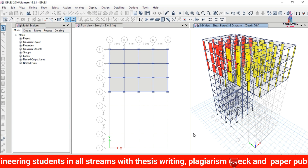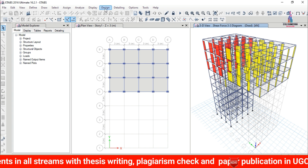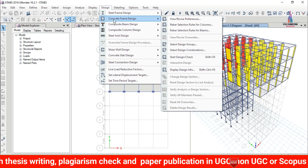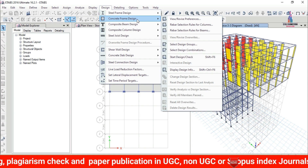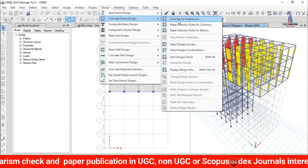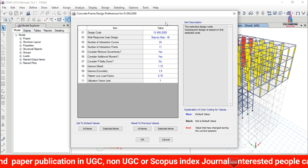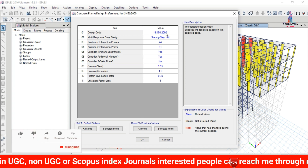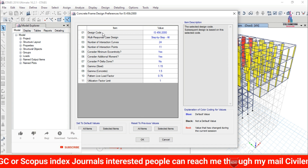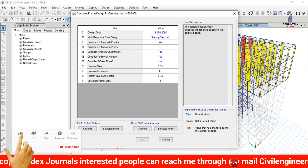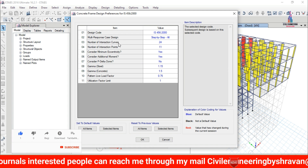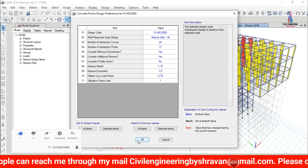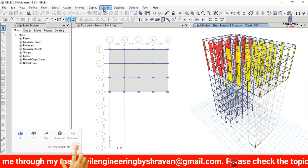Initially we need to click on the Design option, then select Concrete Frame Design. In Concrete Frame Design, select View/Revise Preferences. We need to check the data as per IS 456:2000 code, which consists of design code, multiple reduction cases, number of interaction curves, etc. Select OK to confirm.